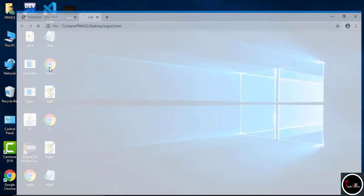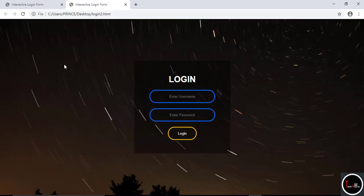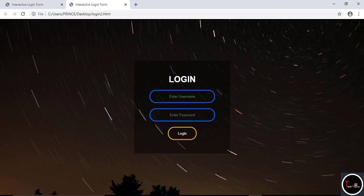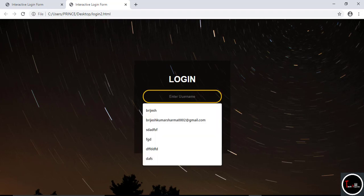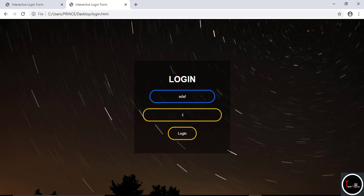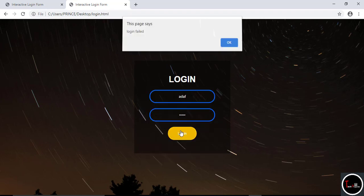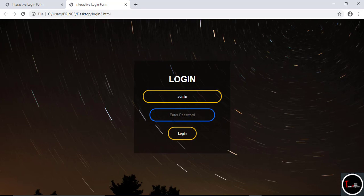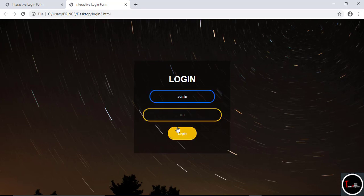You can see this is a login form which takes username and password. When I click on the username and password fields, their size gets automatically bigger and the color also changes. Now if I enter wrong details, it shows a message of login fail, but when I enter correct details it shows login successful. You can also open a new web page here.